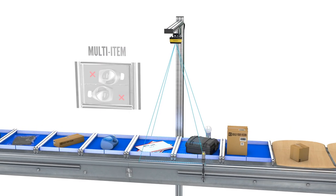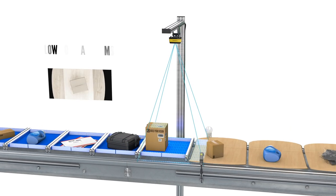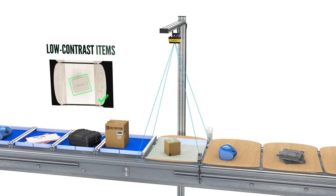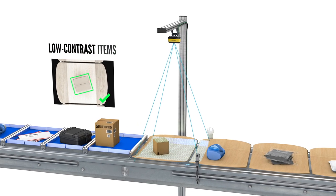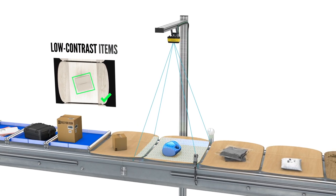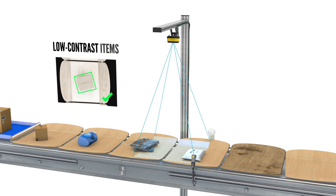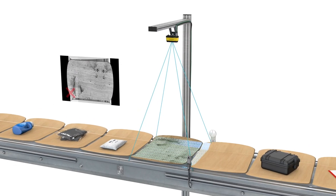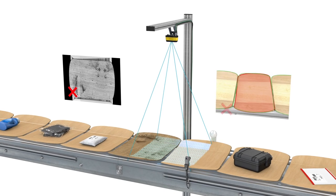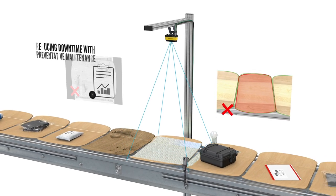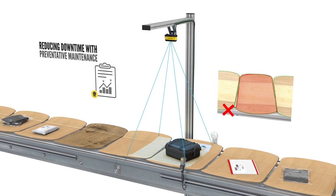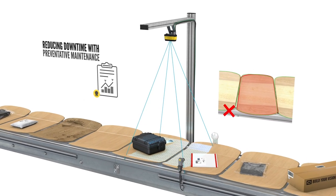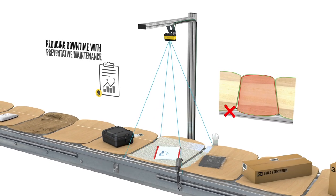The system enhances throughput by detecting low contrast items, while also ignoring common carrier hygiene issues, tracking tray deviations, and reducing downtime with preventative maintenance.